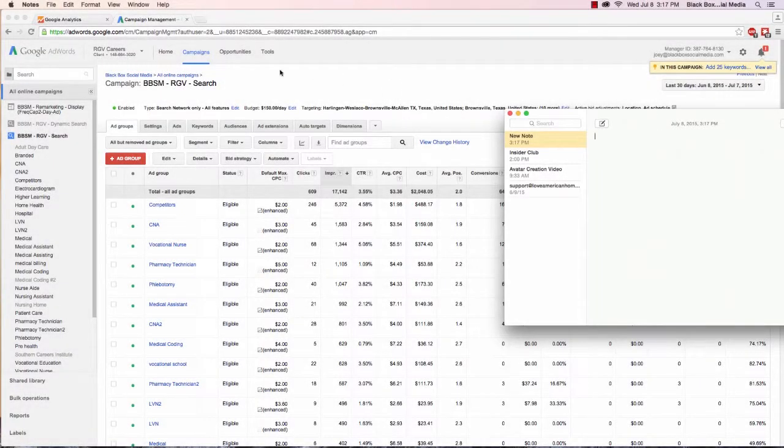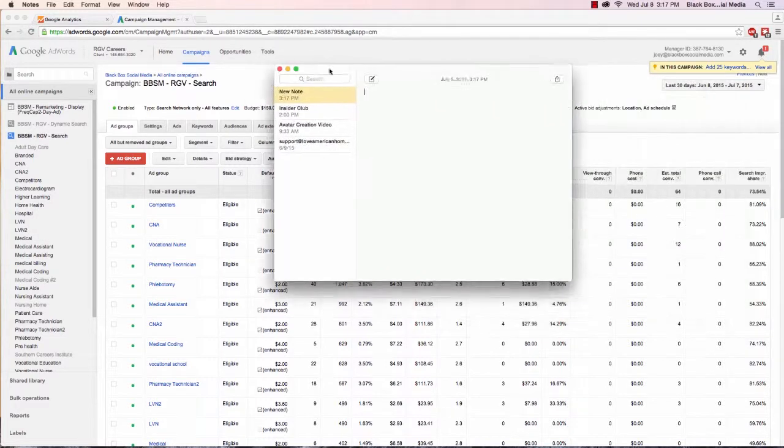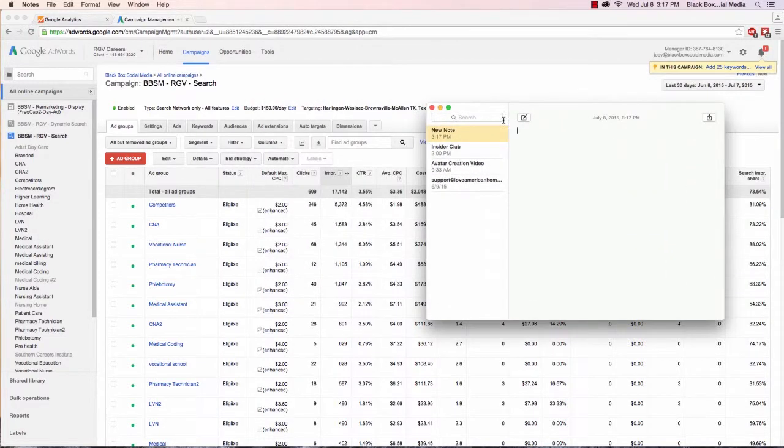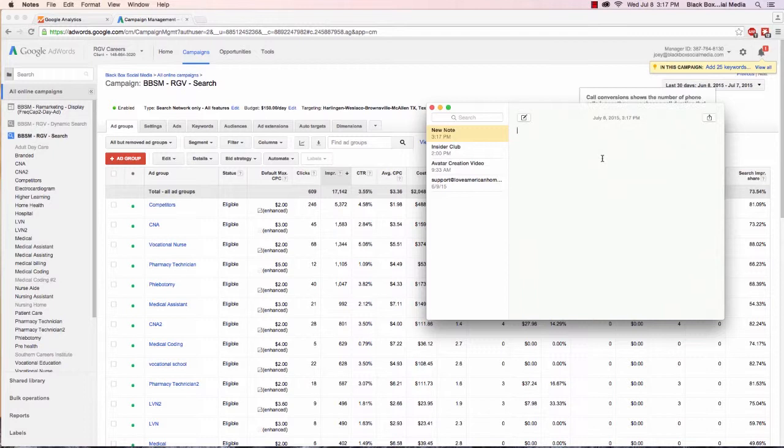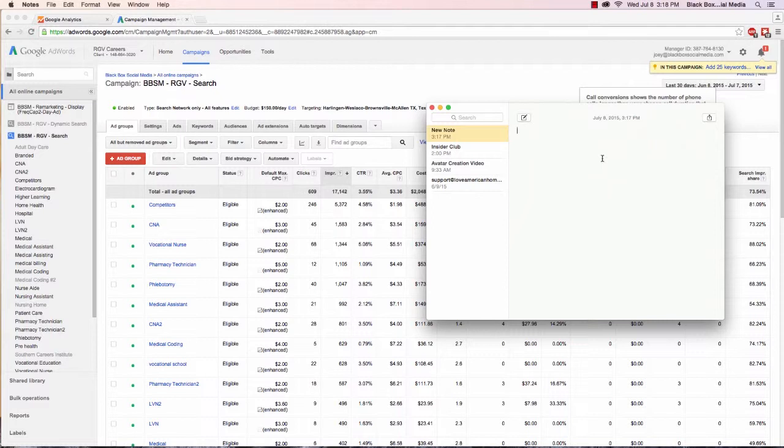Hey this is Joey here again with another AdWords tutorial. This one's going to be about keyword build out and match types, and how match types don't actually matter as much as you might think. If you talk to people about AdWords they might have an opinion that one match type is better than another, but that's not actually true.